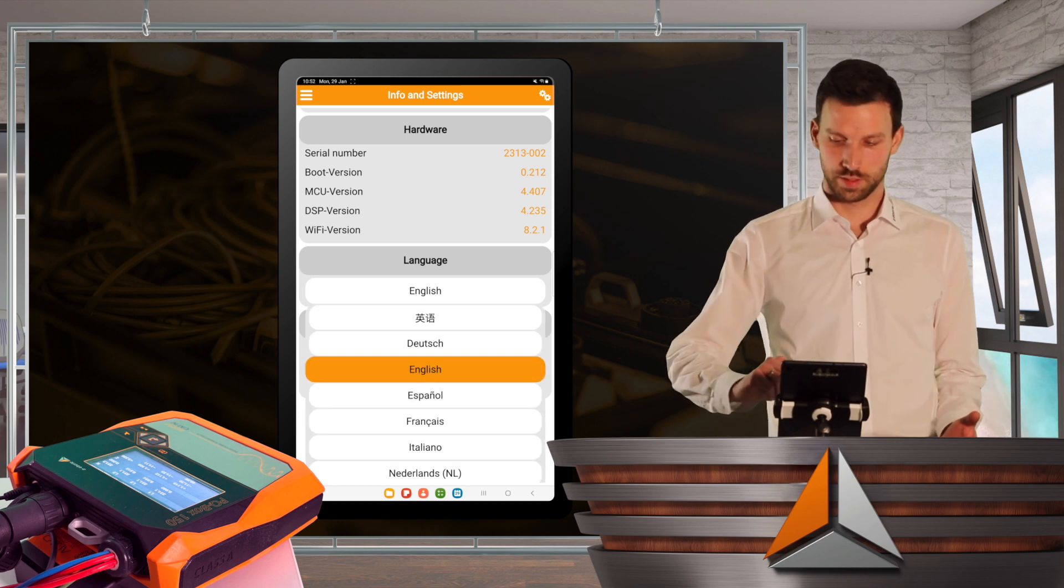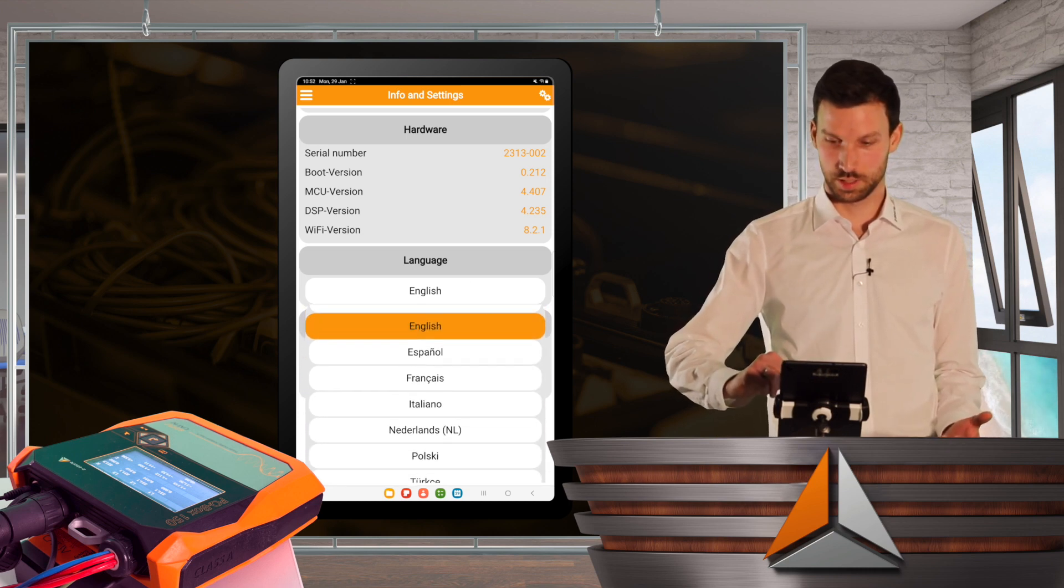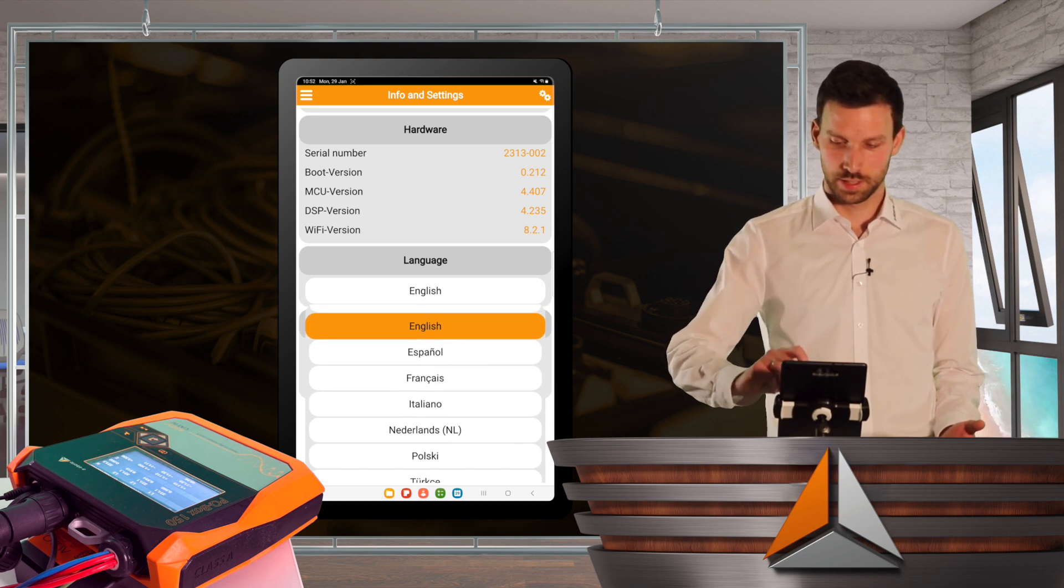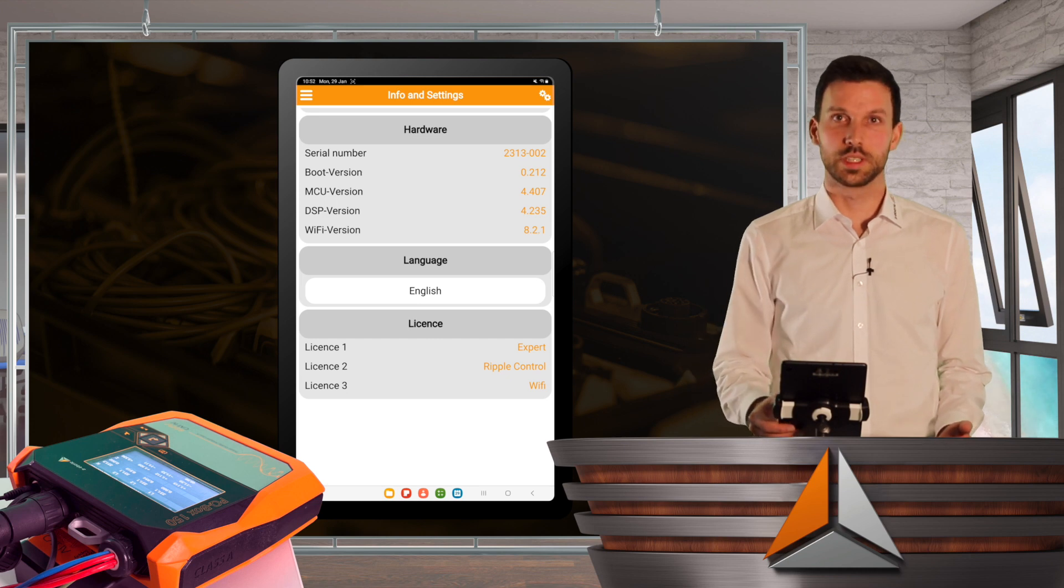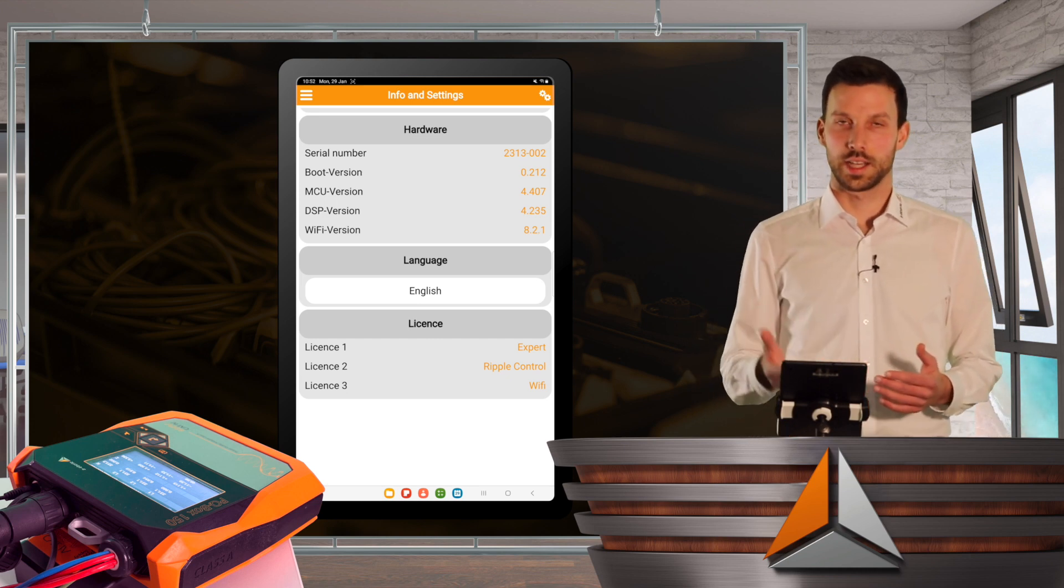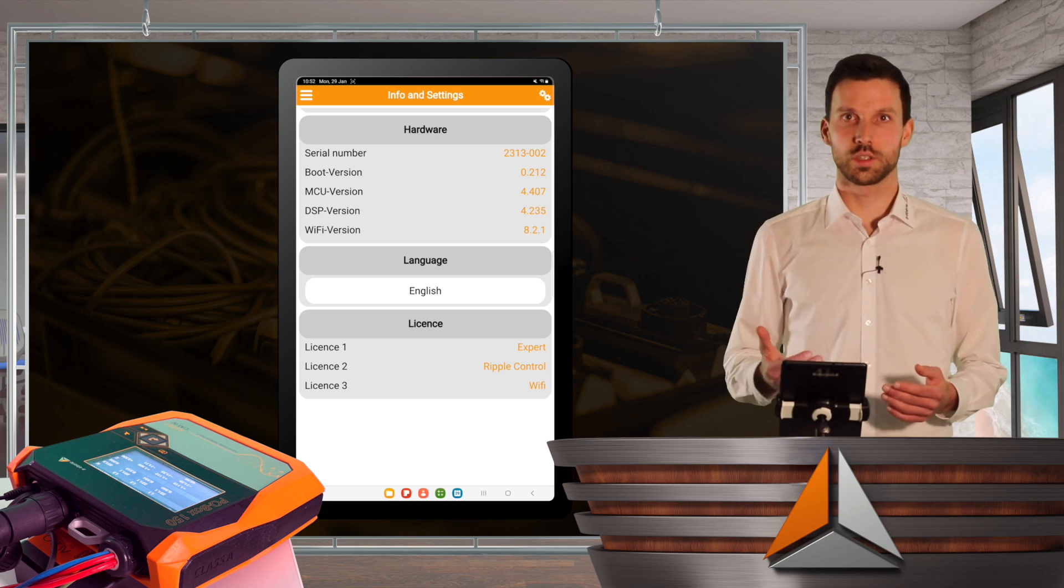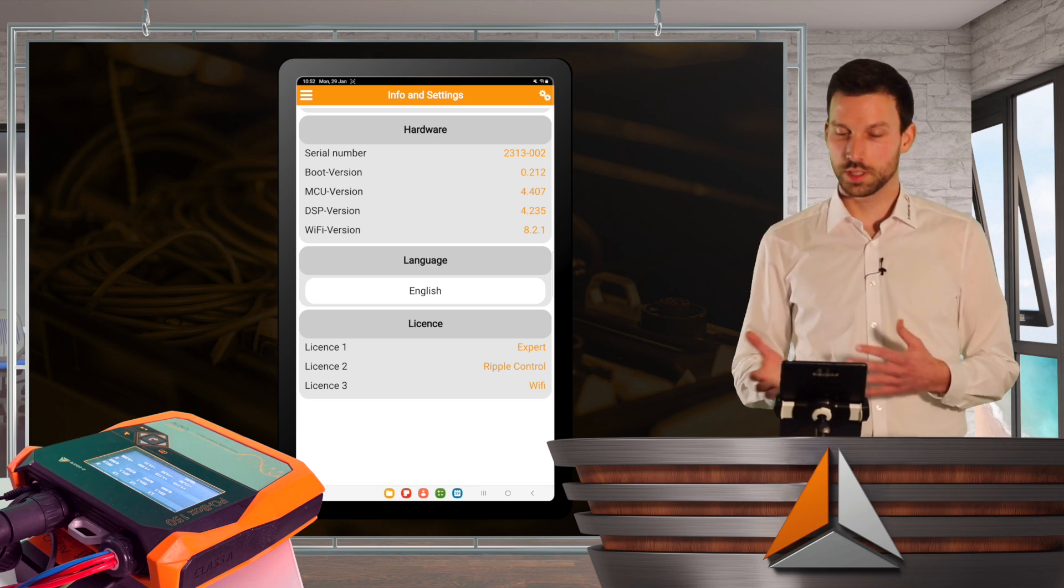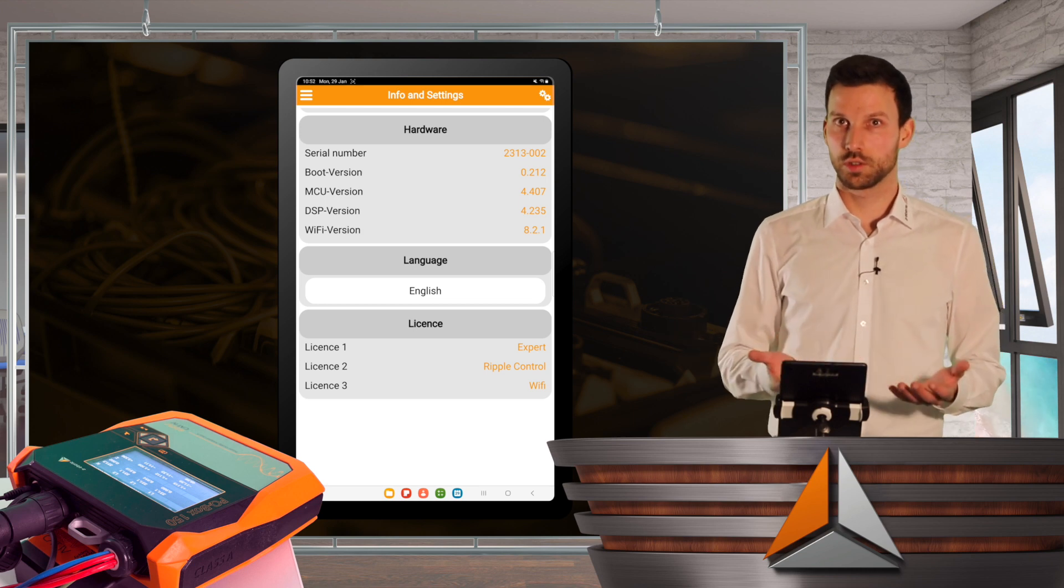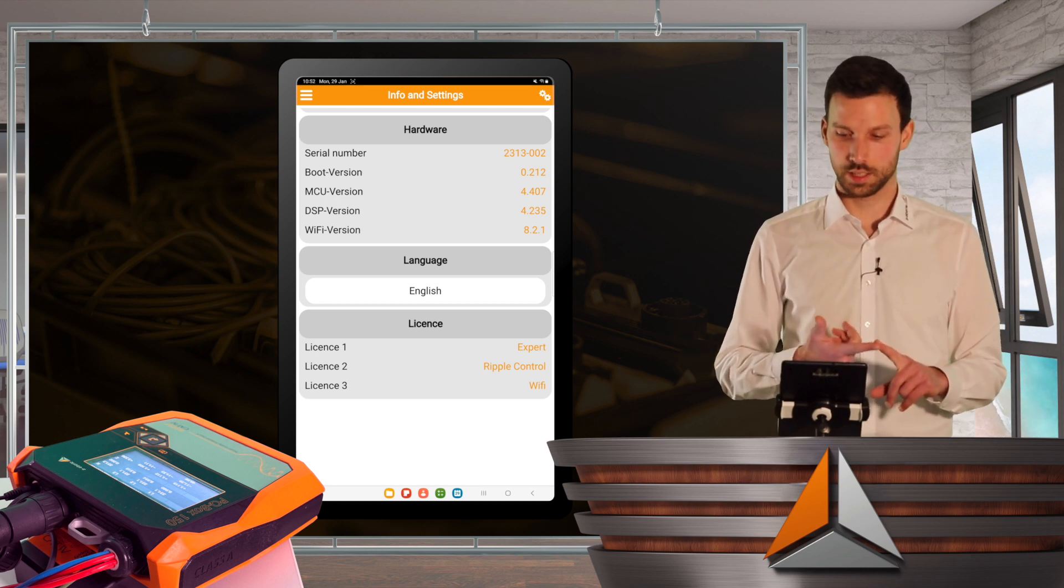If I'm able to speak French or Italian or Turkish, I can select if I want. And last but not least, I see the licenses that are installed on my PQBox. The version I got in my case is the expert. You can also go for the basic or the light setup.